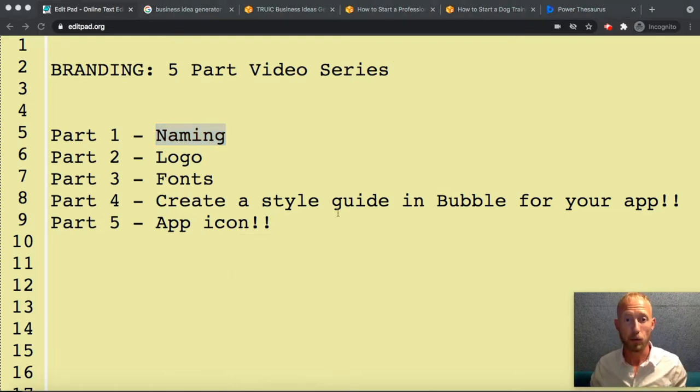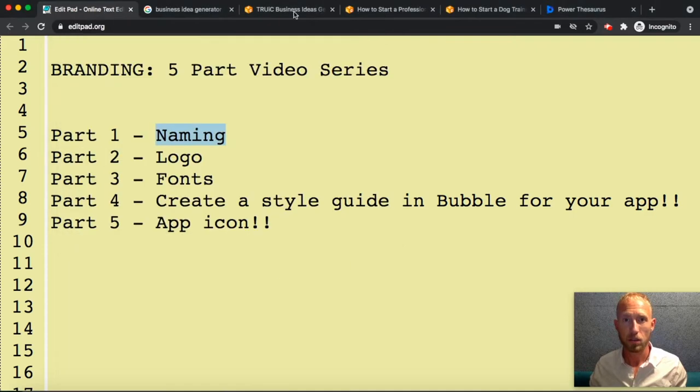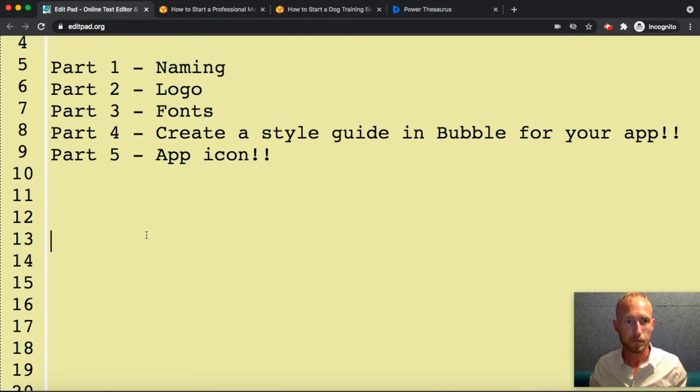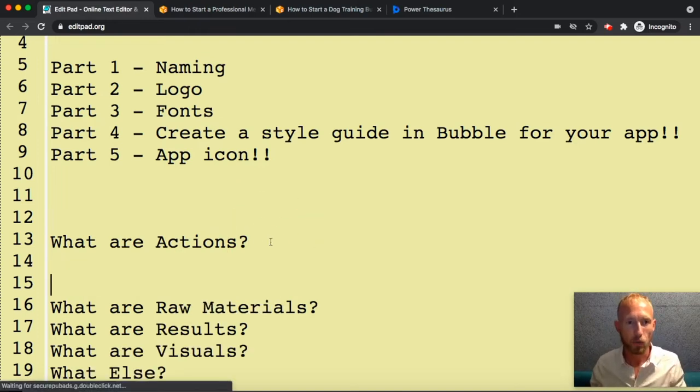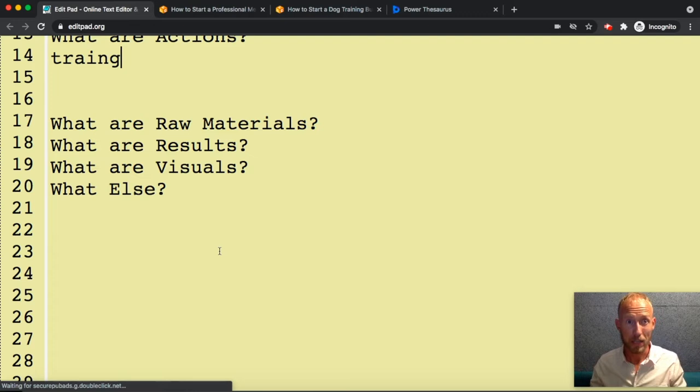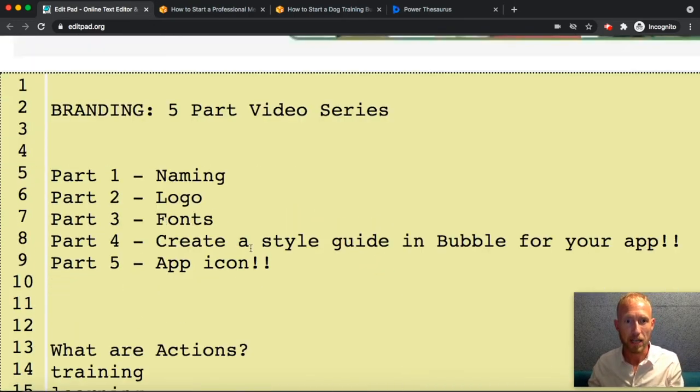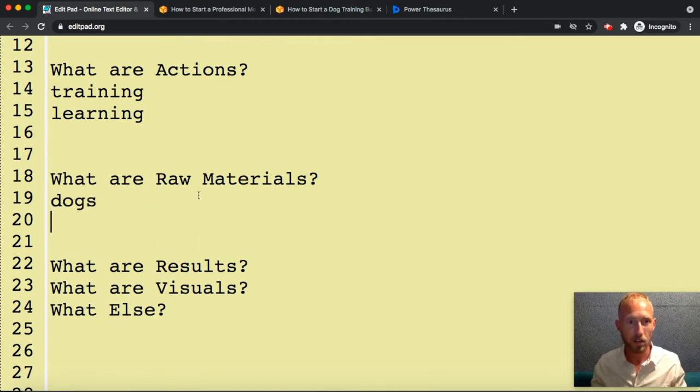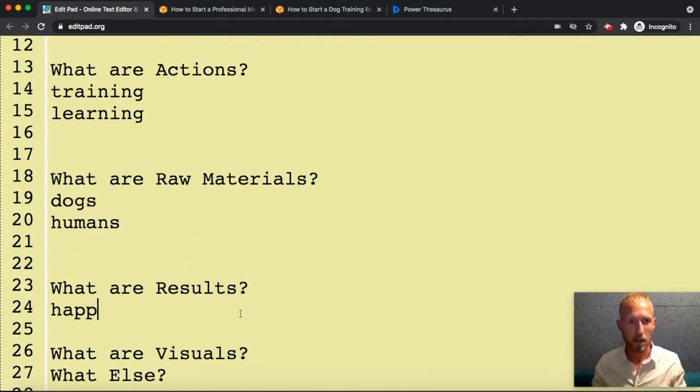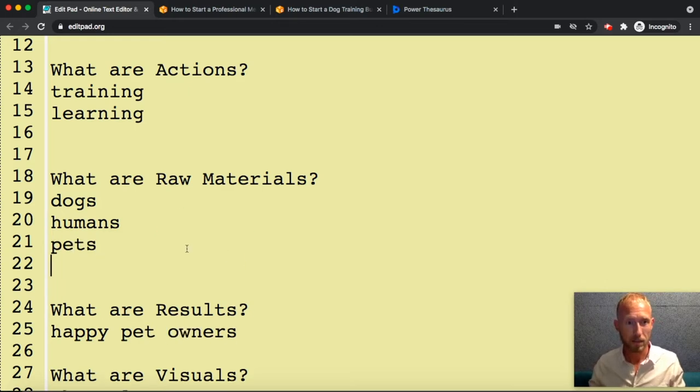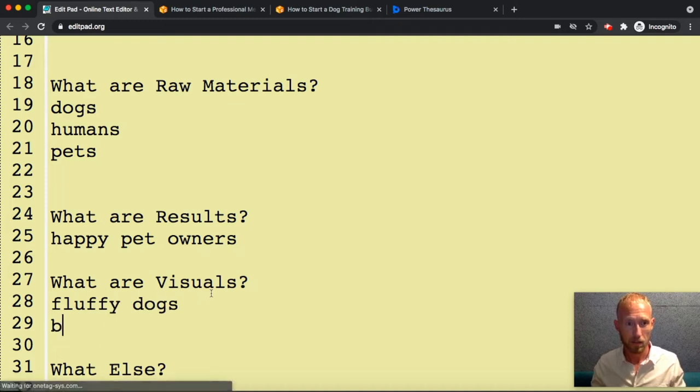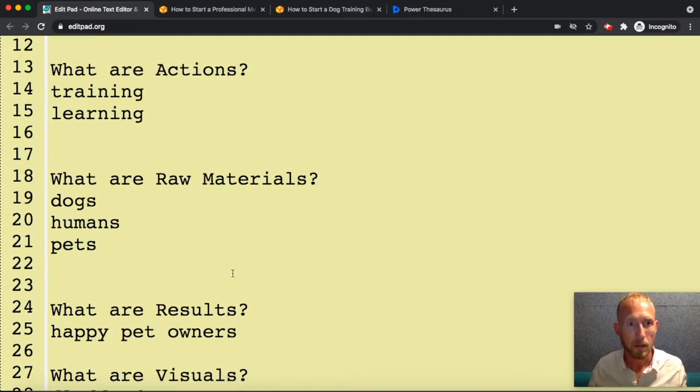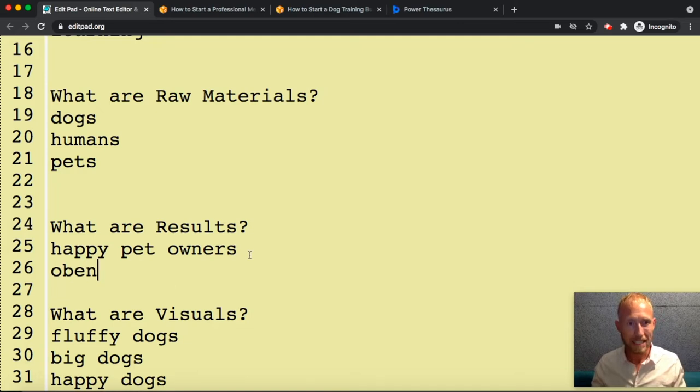We'll have something that will help us get started with naming. I've just thrown some ideas here. Like what are actions? Training is the action, learning is the action. We're just getting some ideas. We're doing a naming exercise. What are raw materials? Dogs, humans, pets. What are the results? Happy pet owners, obedience. What are the visuals? Fluffy dogs, big dogs, happy dogs.